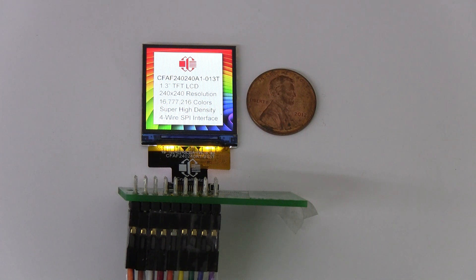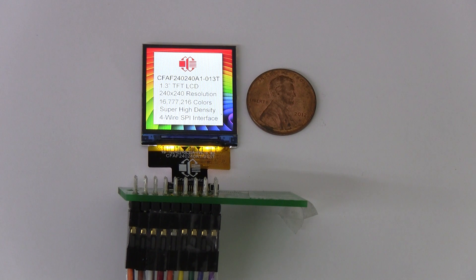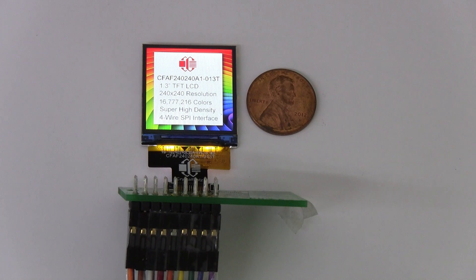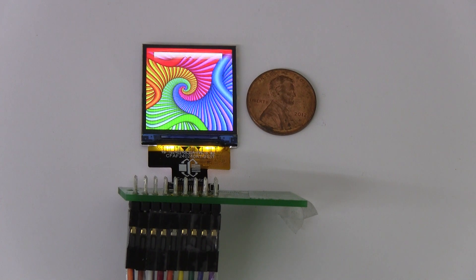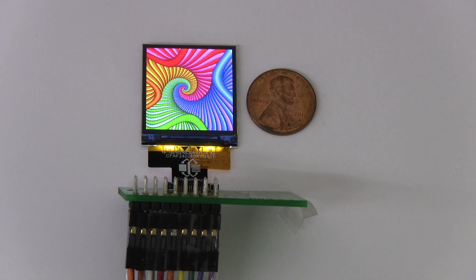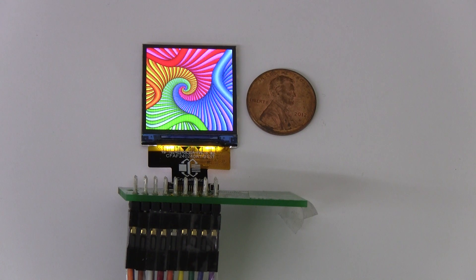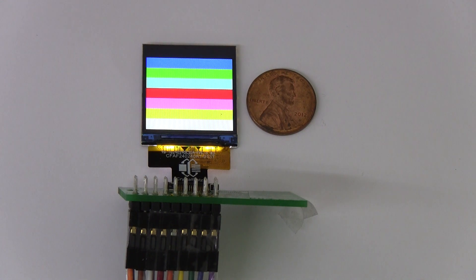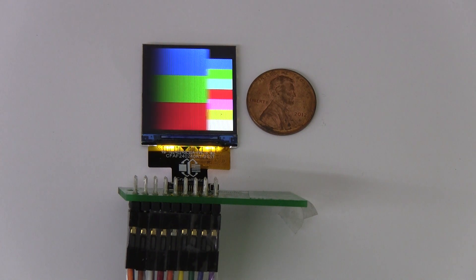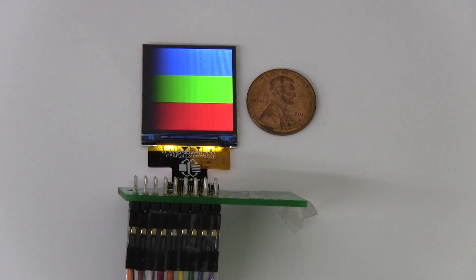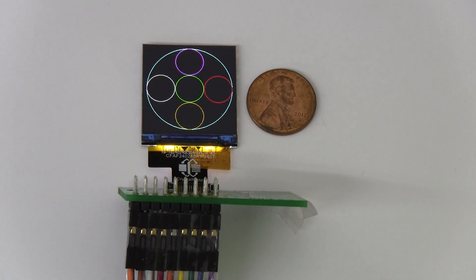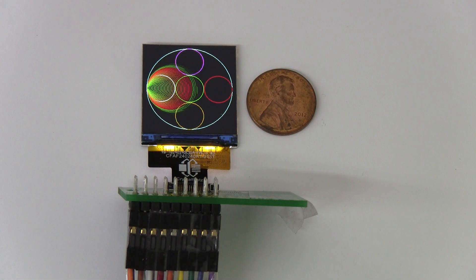This display uses 4-wire SPI, has amazing pixel density, making it extremely crisp and bright. Another awesome feature of this display is that you power the backlight and logic off a single 3.3 volt supply, so there's no need to run an additional circuit to drive the backlight.